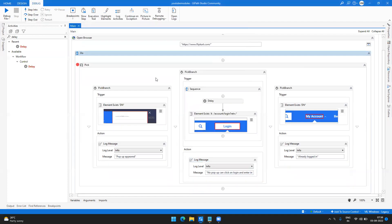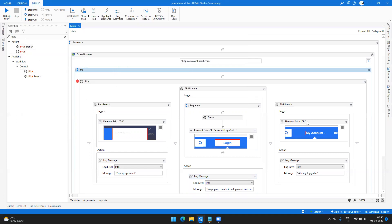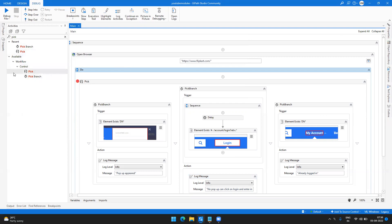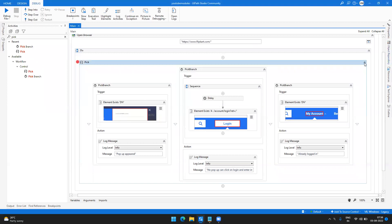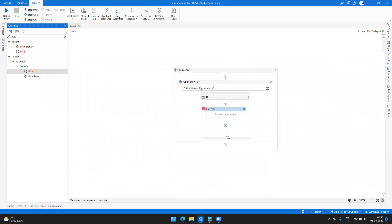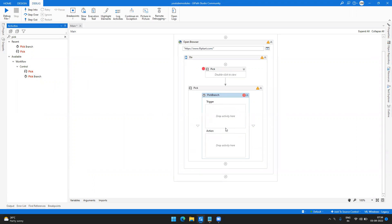Let's get into the video and see what Pick activity is. I've already created a workflow here. I can explain through the workflow since it's a very simple one. You can pick this particular activity and whenever you pull it into your workflow it appears like this. It needs some branches inside it to perform, so we pull in the Pick Branch. A Pick Branch is a particular branch or sequence of activities.